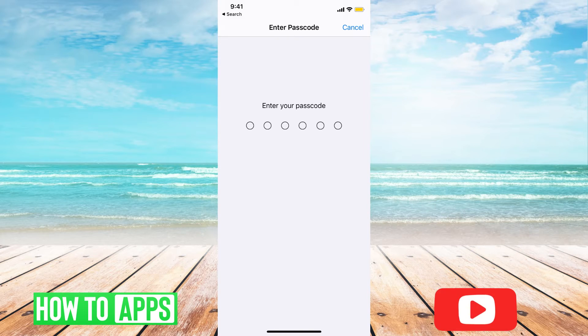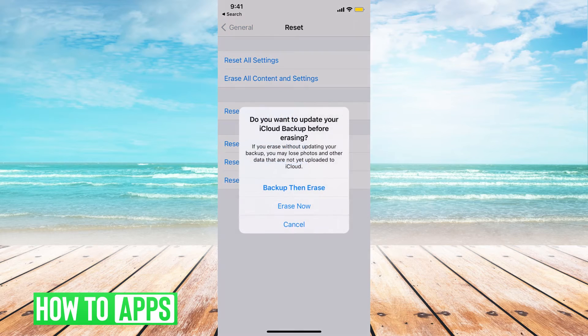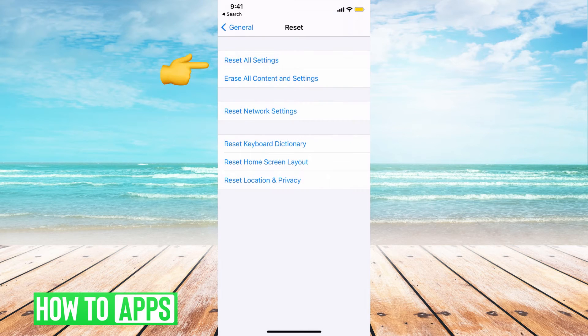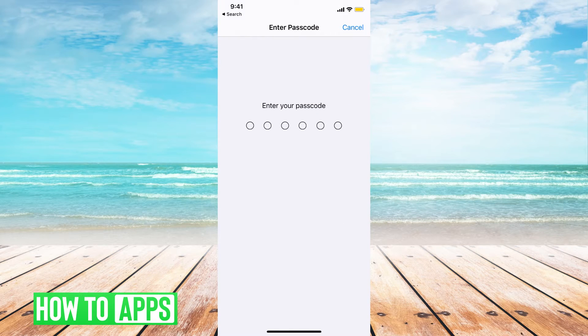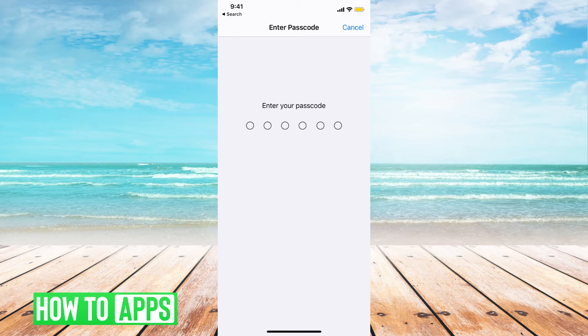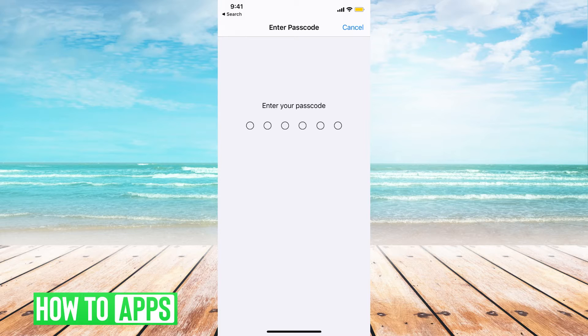If that's not working, option number two is to reset all settings. Basically you'll go through every different outlet in your phone and reset it down to the manufacturing settings and then try to log in then.